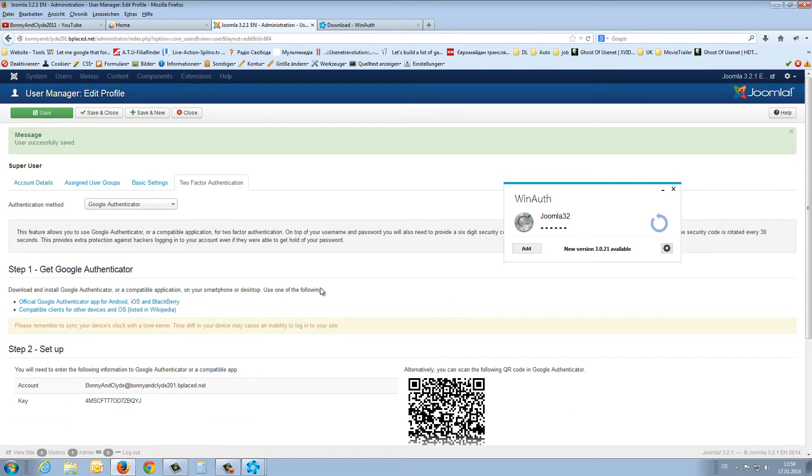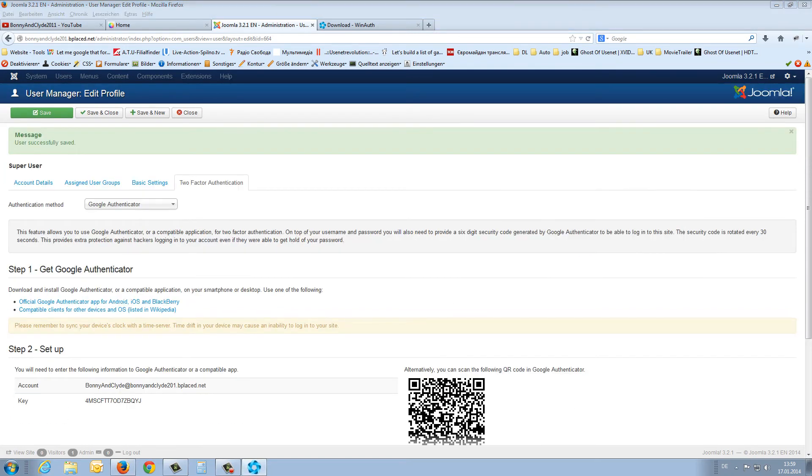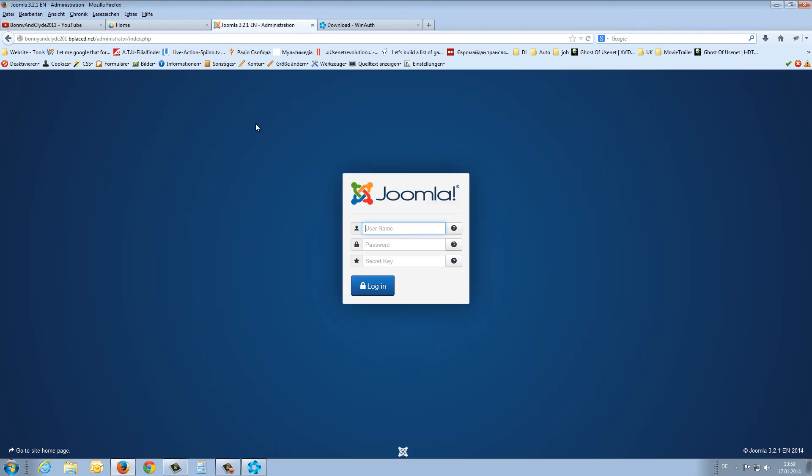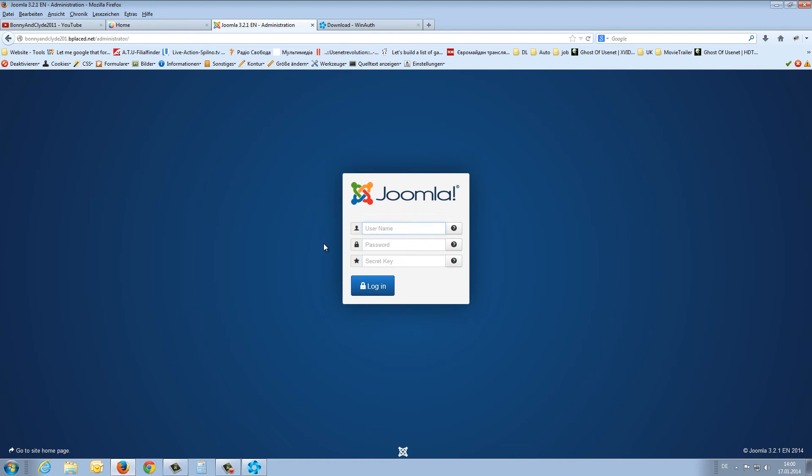Now I will show you how it works. So I log out. You see here now I don't only have to fill in my username and password—I also have to fill in a security key.